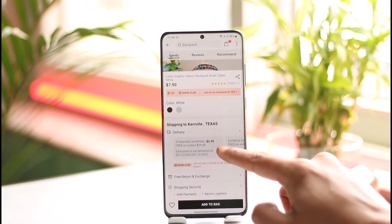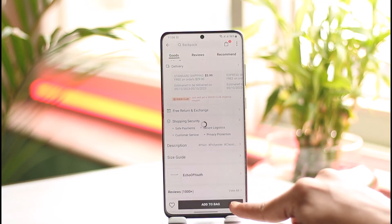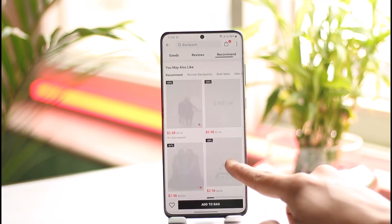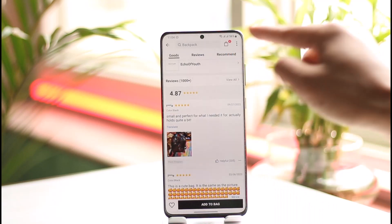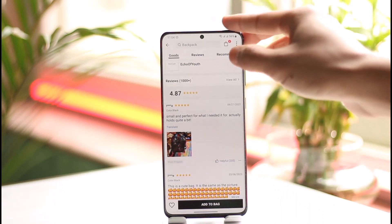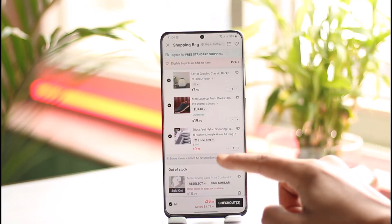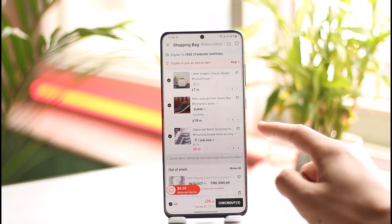Choose a color, and then just tap the 'Add to Bag' button that you see here. Once you add it to your bag, you'll see your bag fill up at the top of the screen. You can tap on this little bag icon and you'll be able to see all the products that you've added to your bag.